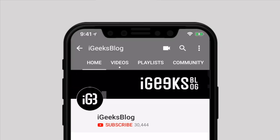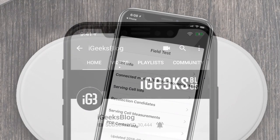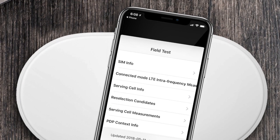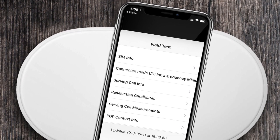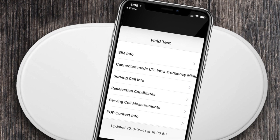Before we start, make sure to subscribe to our YouTube channel and press the bell icon so you will never miss any update from iGeeksBlog. Apple has slightly changed its functionality to check signal strength in iOS 11.